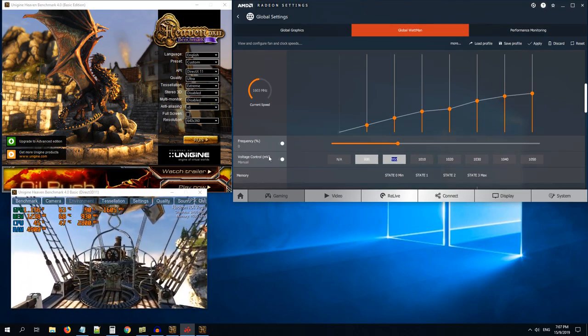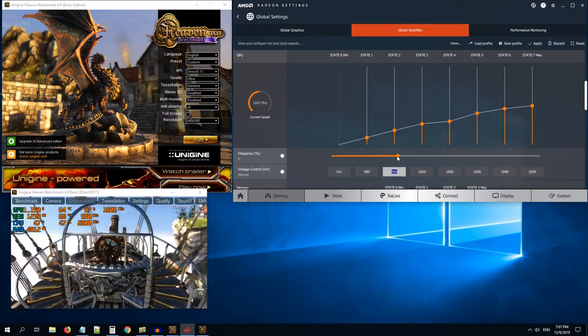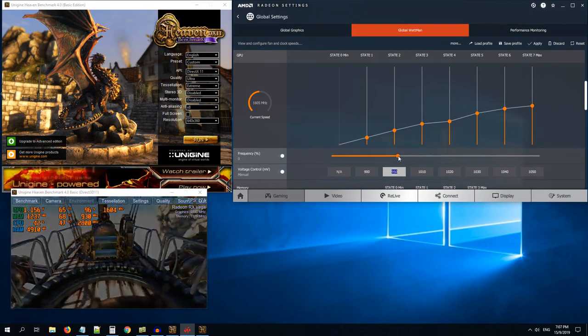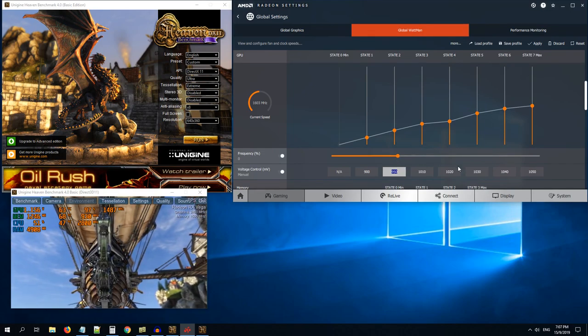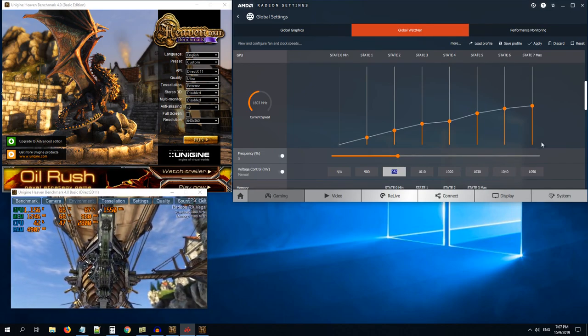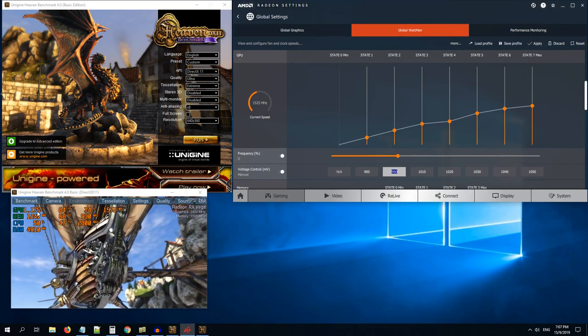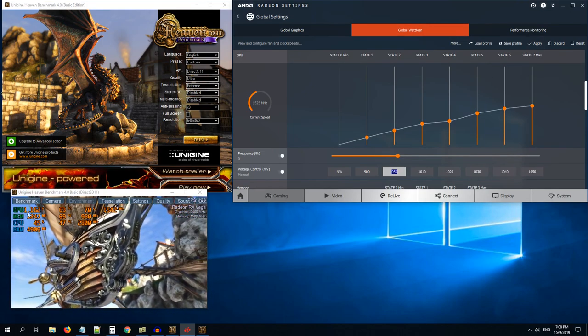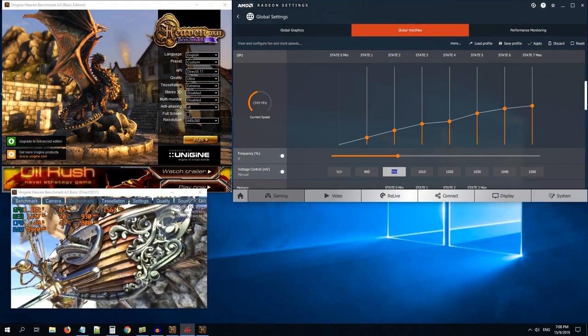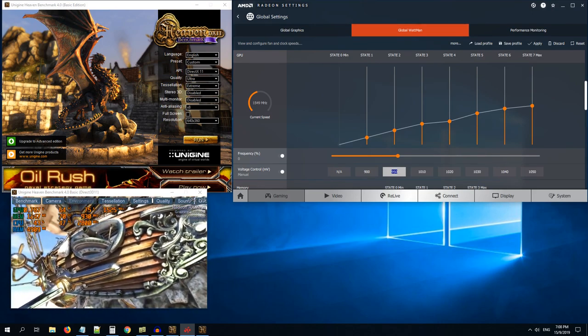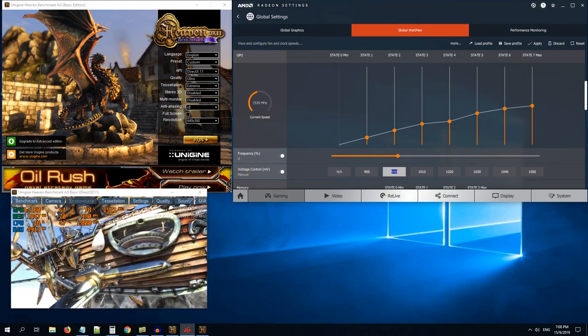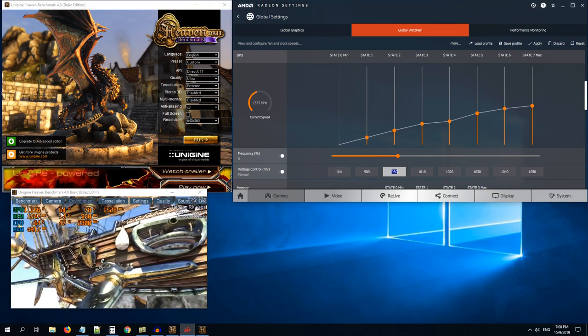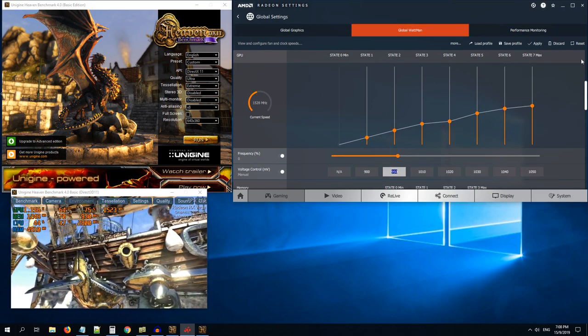What will happen is the Radeon settings software will automatically reset your profile to default if you put some wrong value. It's completely safe but don't push too much high limits on the voltages. You can set it on any range between 800 to 1050 range. You can set however you want the graph to be. Let's apply and see how it performs.